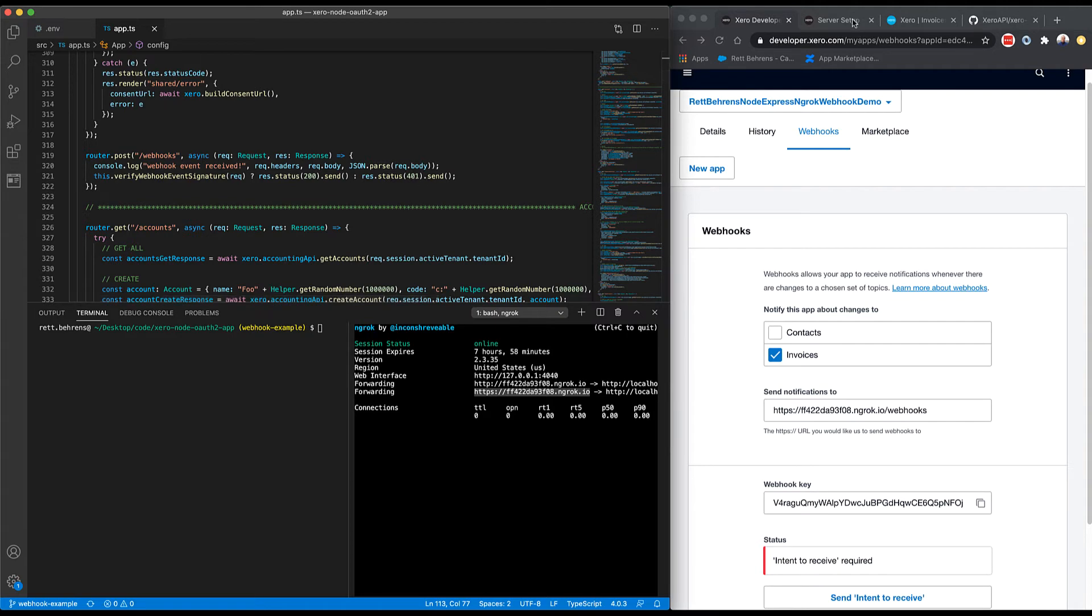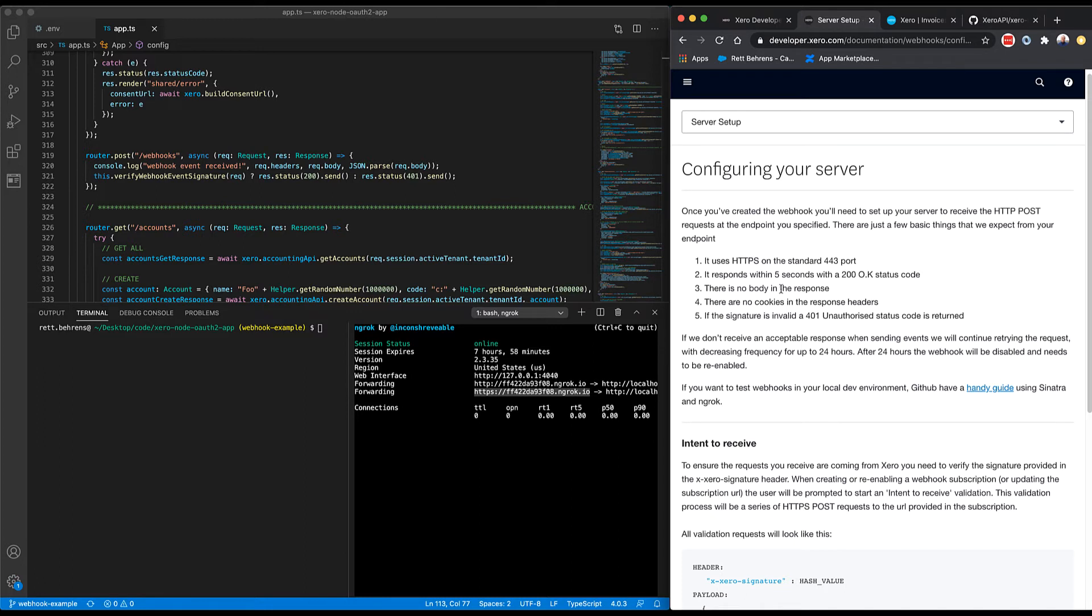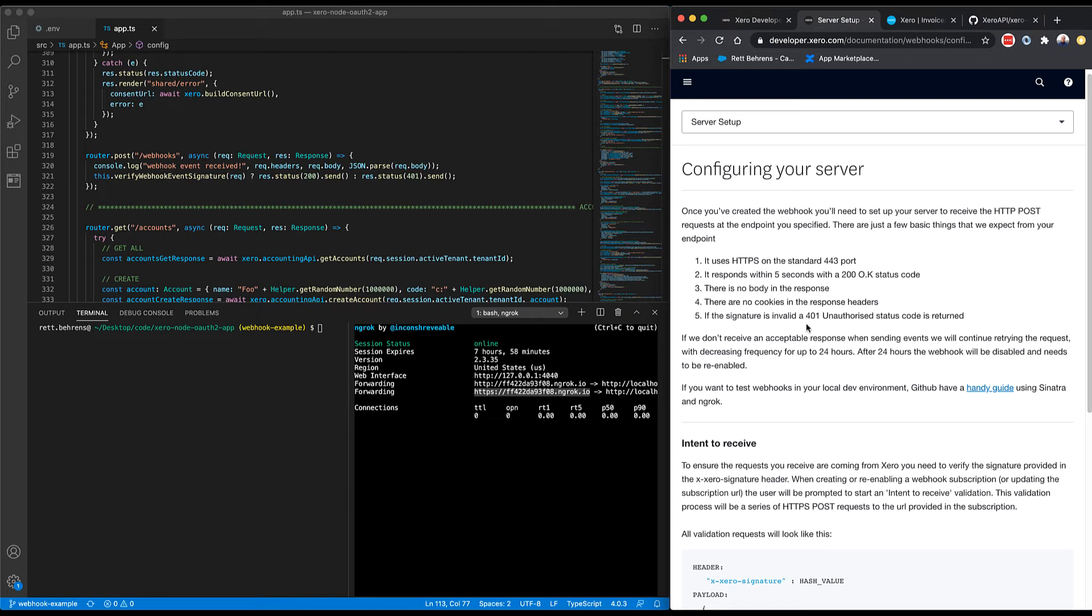So let's get into what Xero is looking for in the response. So first of all, I need to respond with 200 okay status and that be assuming that the signature is valid. I need to not return a body in the response. I need to not return any cookies in the response headers. And if the signature is invalid, I need to return a 401 unauthorized. What do I mean by signature is valid or invalid? So let's go take a look at verify webhook event signature real quick.